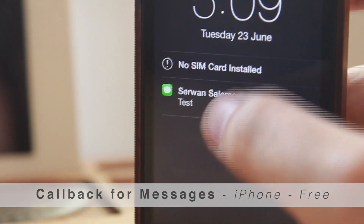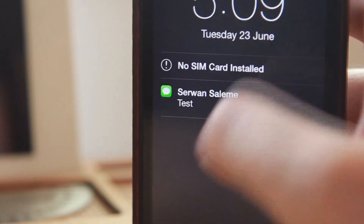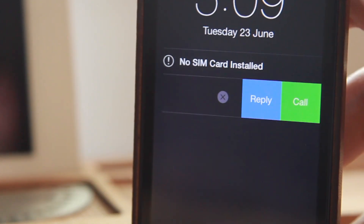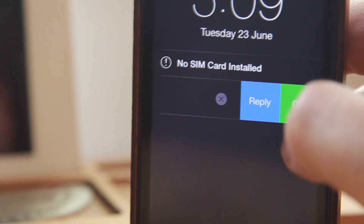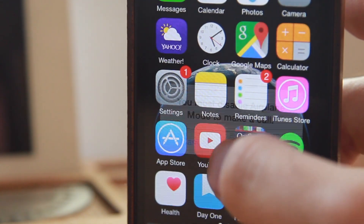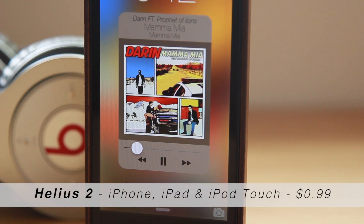The fourth tweak is Call Back for Messages. Call Back for Messages allows you to simply call back a contact straight from the message notification. Simply swipe the notification either in the lock screen or notification center and tap Call.